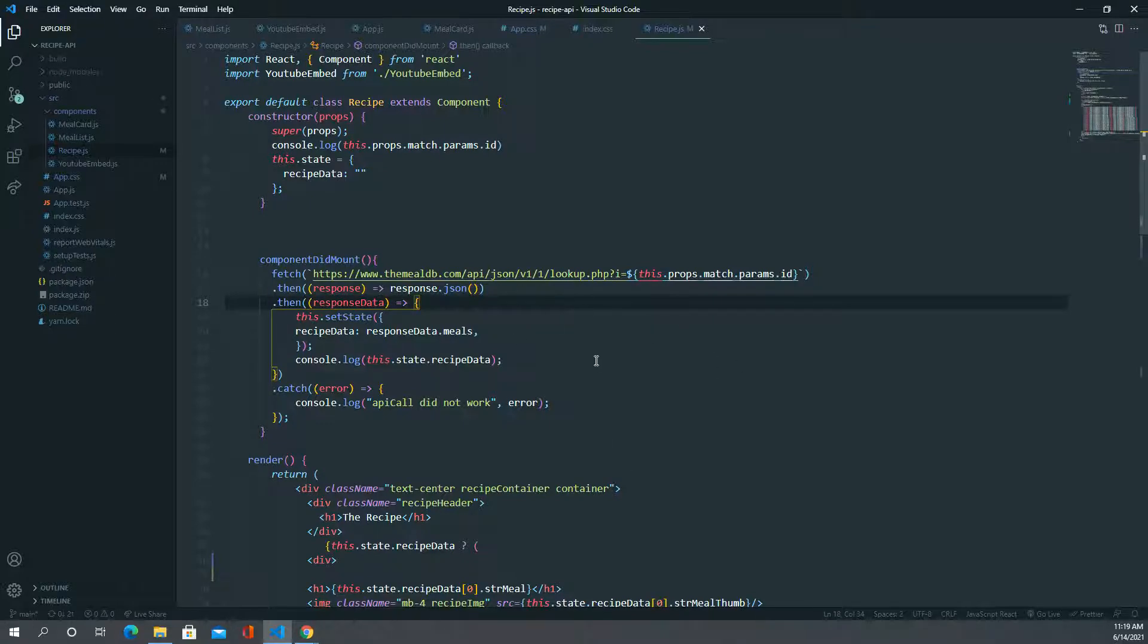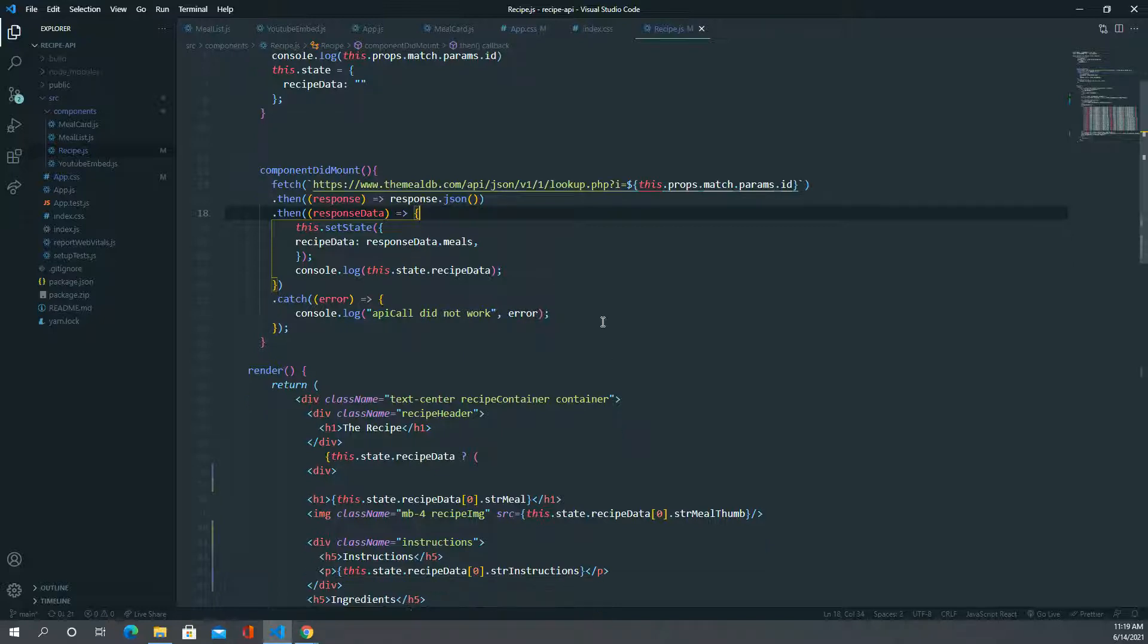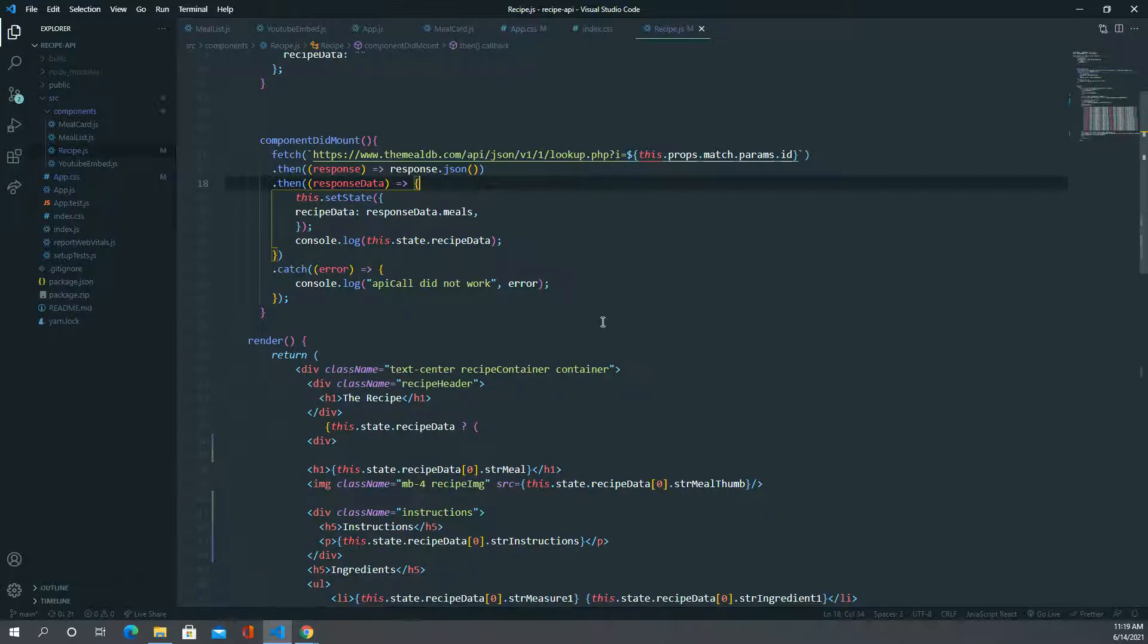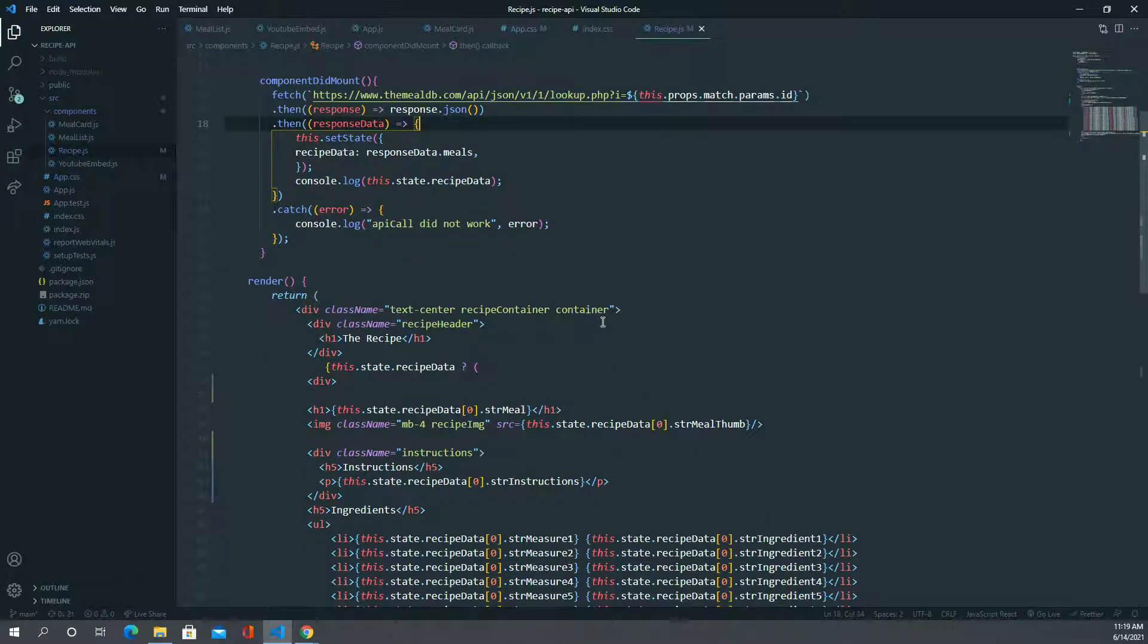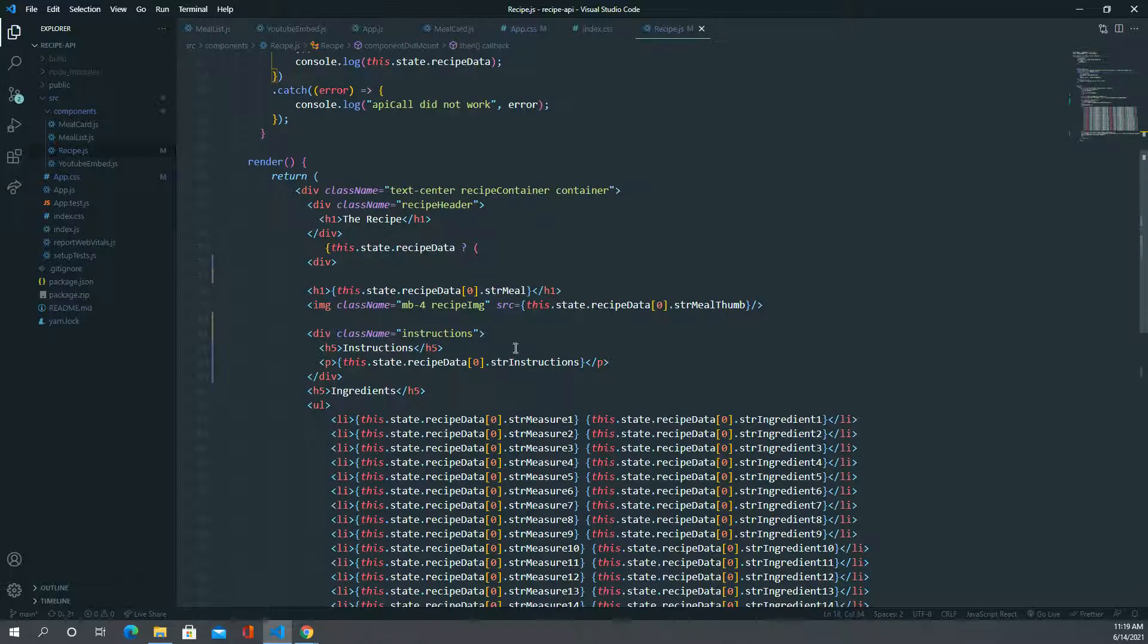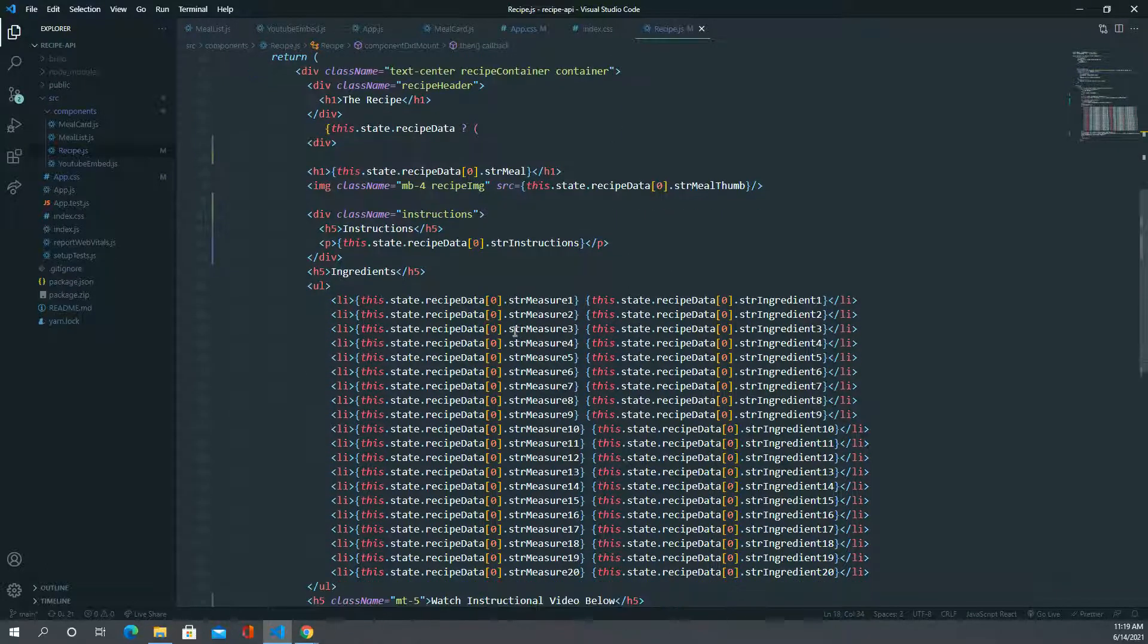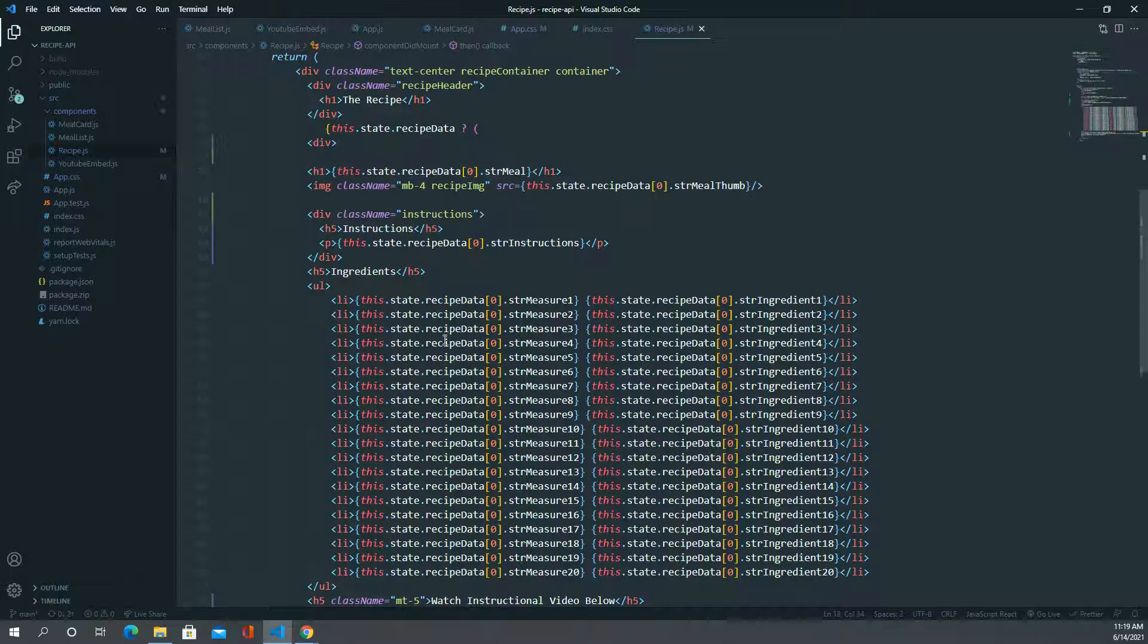That's one issue that we ran into. Another issue was just structuring the data. As you can see, it's a lot, so we wanted to make the layout clean and user-friendly, not too complex.